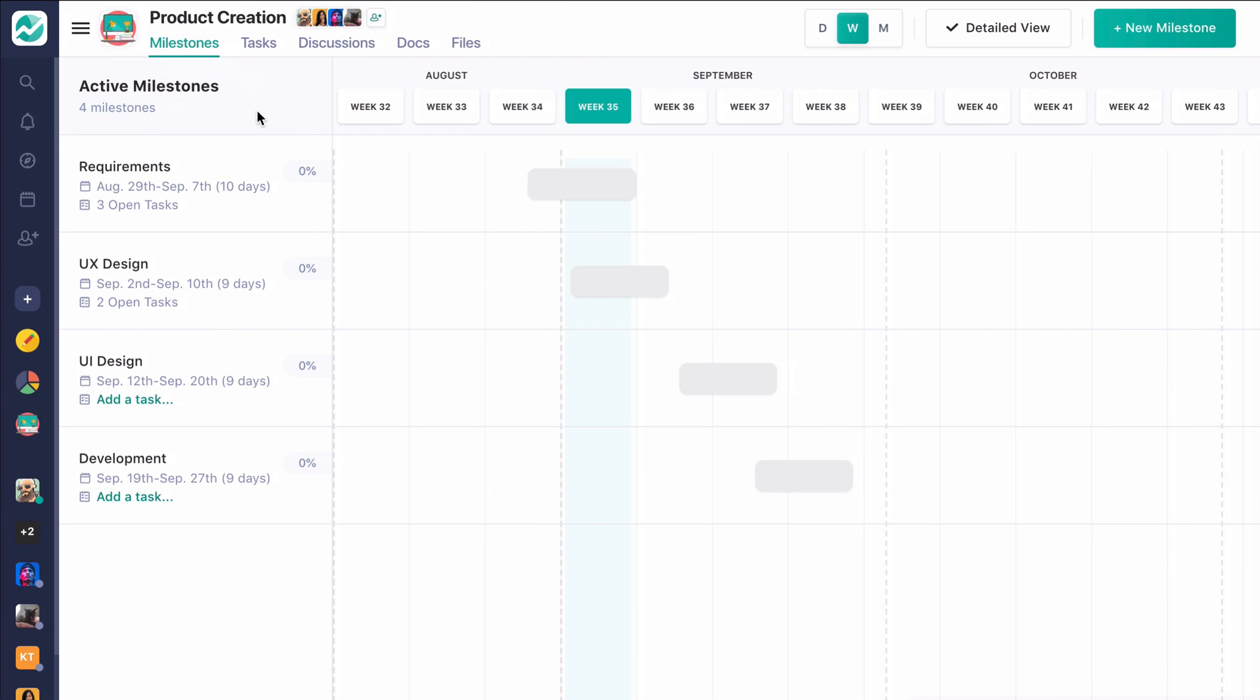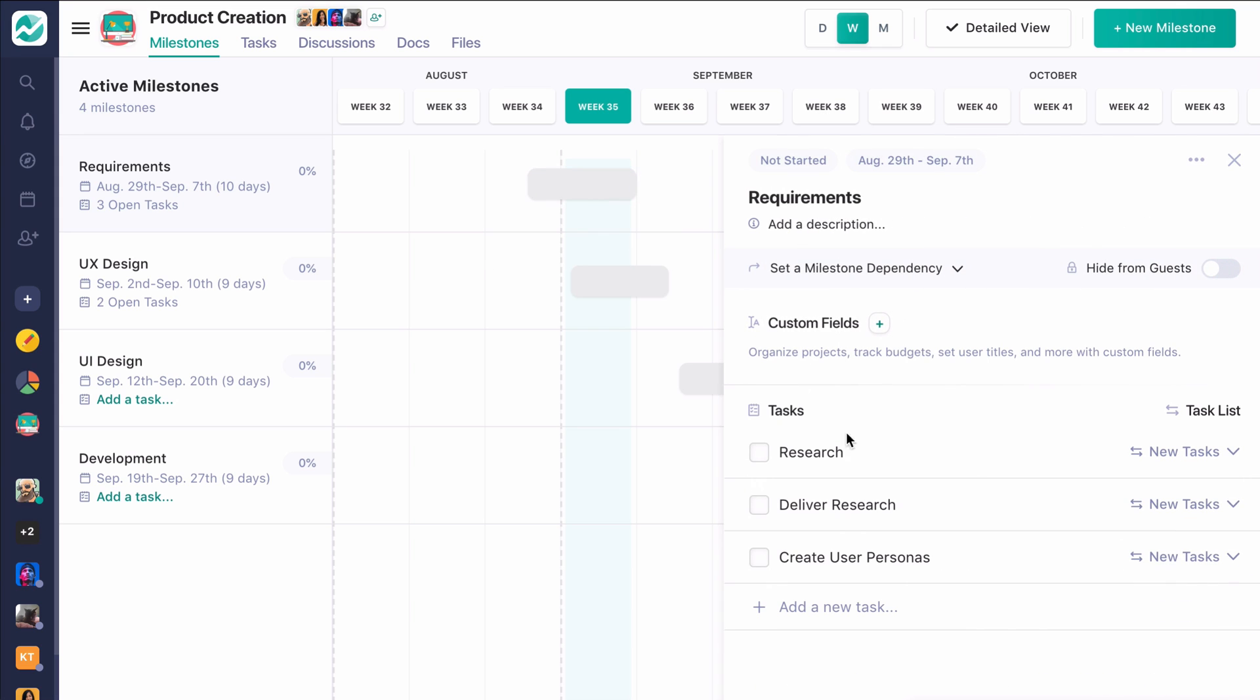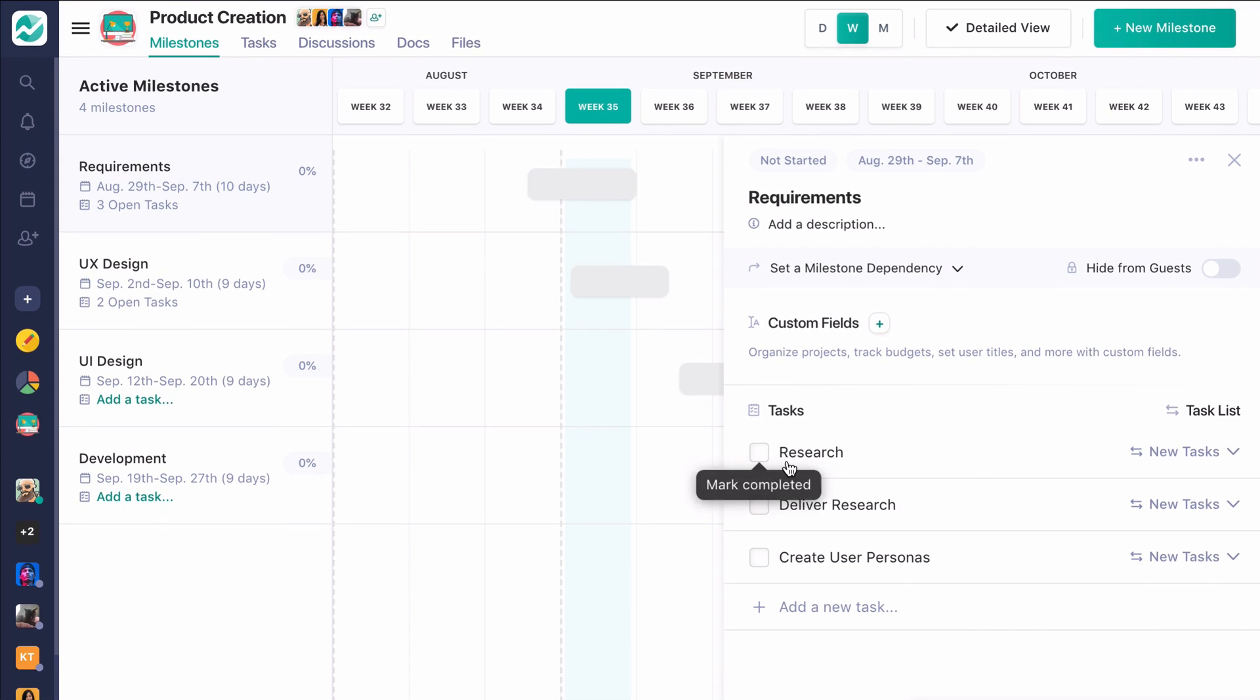I'm going to collapse my sidebar here to get a little bit more view. So within each of these Milestones, you have smaller items that you need to accomplish to get to these different objective points. And so these are your individual tasks.